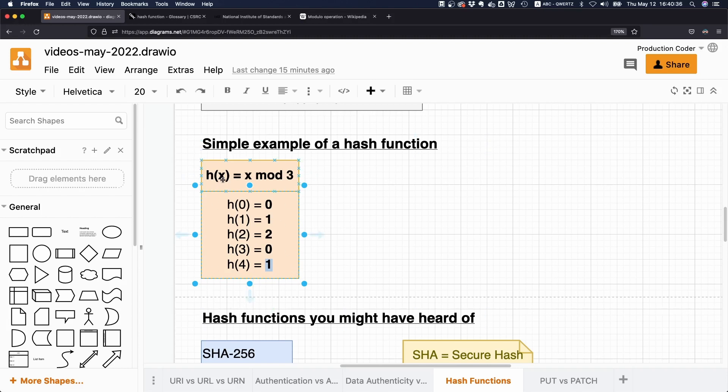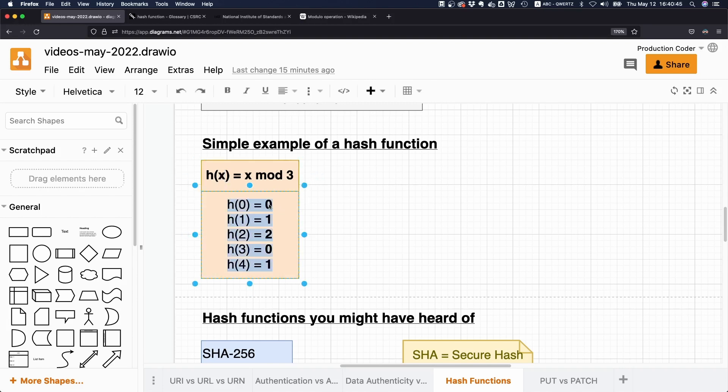Also, it doesn't matter how big the number is we put in. We could put in a huge number, but at the end of the day, we're always going to get a value between zero and two. So this function always returns either zero, one, or two.